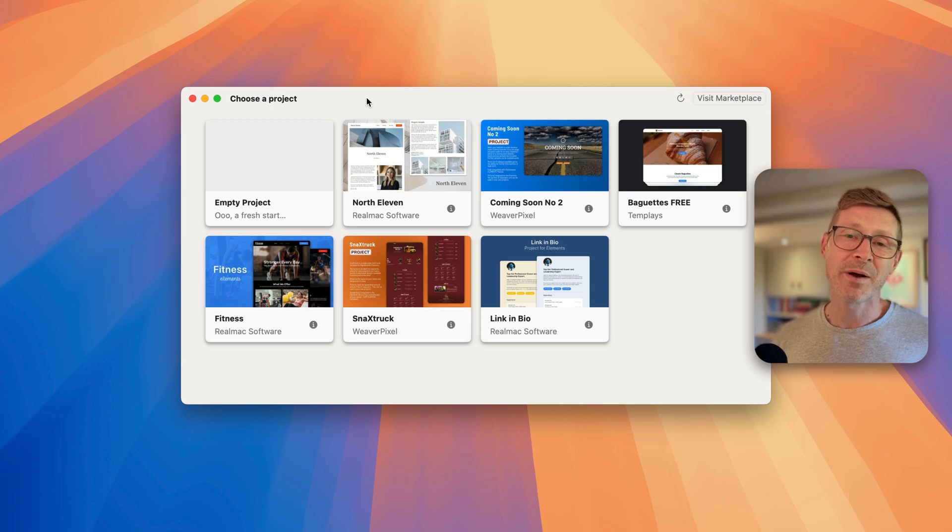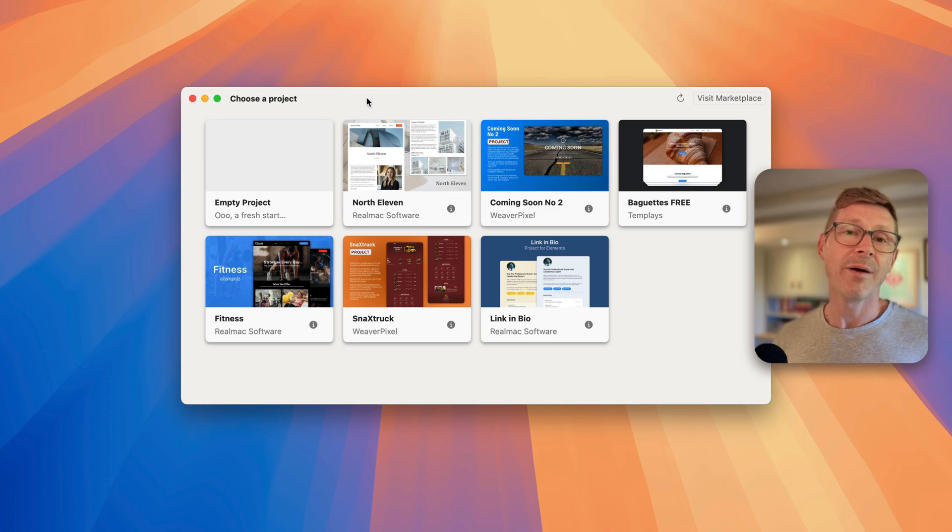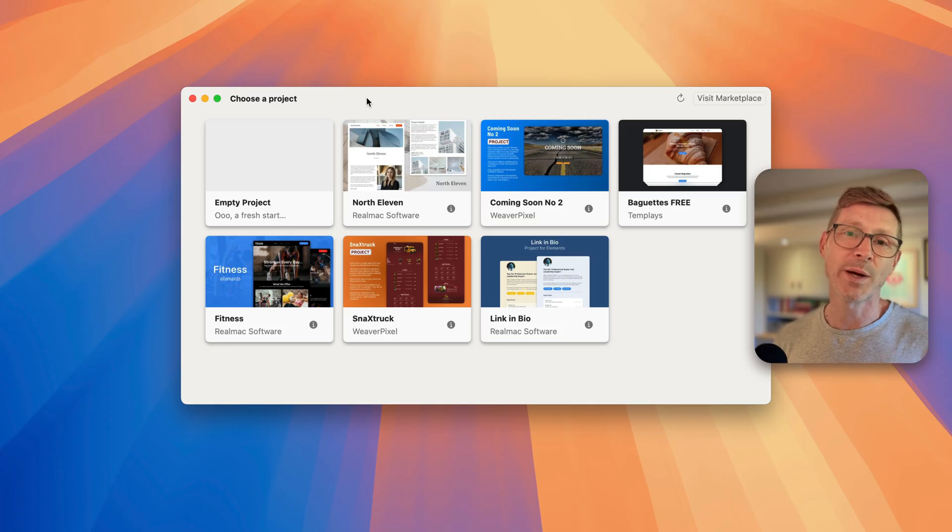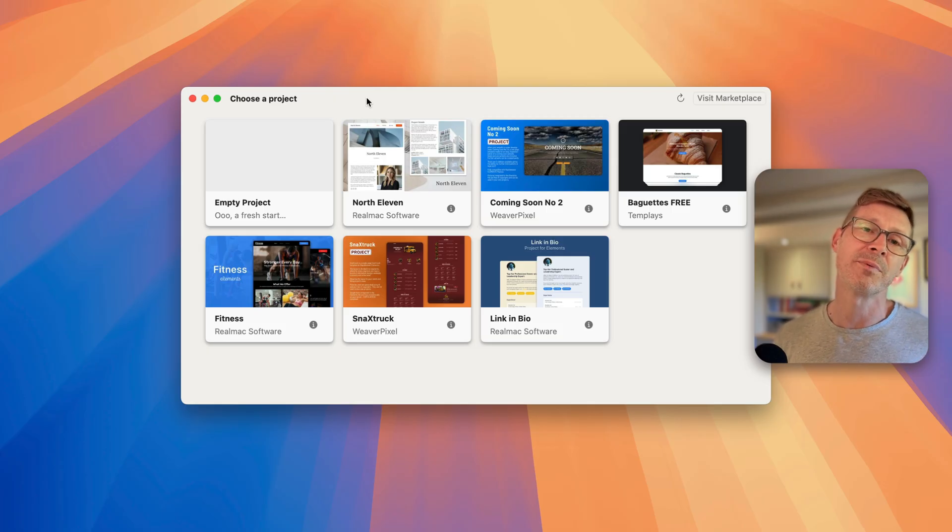Elements is now available to purchase from elementsapp.io and if you use the promo code YouTube you can save 20% on all our subscription plans.